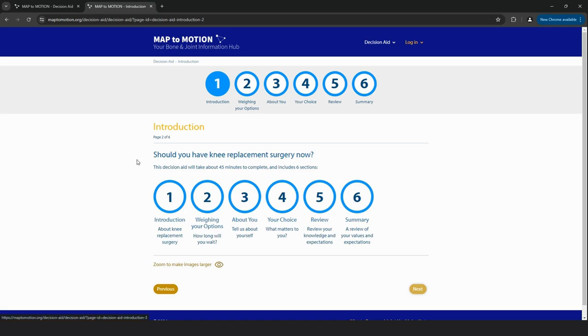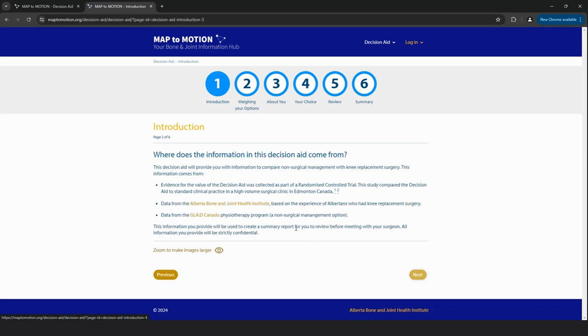This valuable information can be helpful when patients are making decisions about total knee replacement with you, their healthcare team. Research shows that people who use this decision aid are more likely to make high-quality decisions about their treatment than those who do not use this tool.